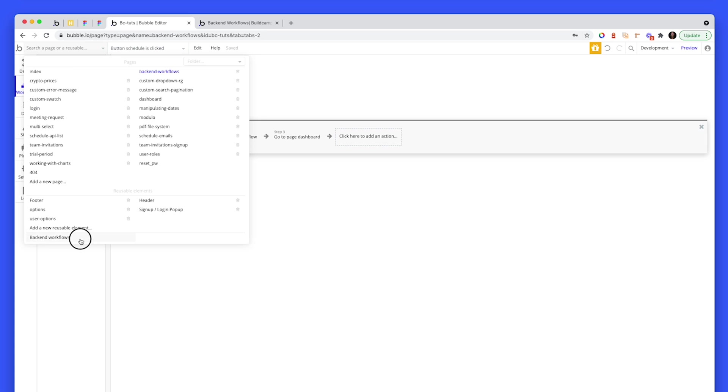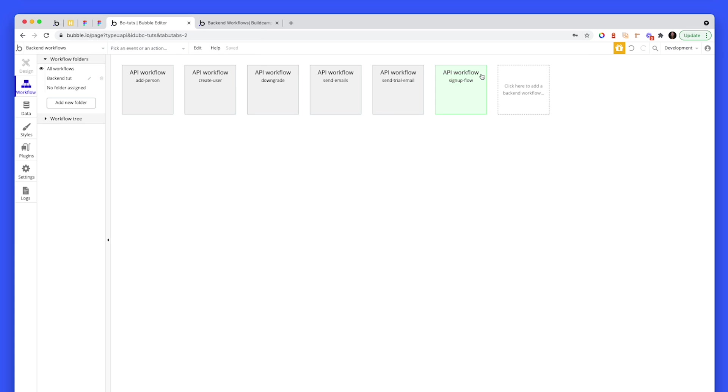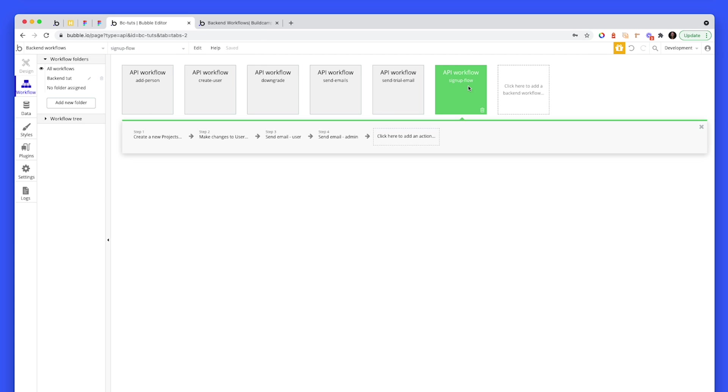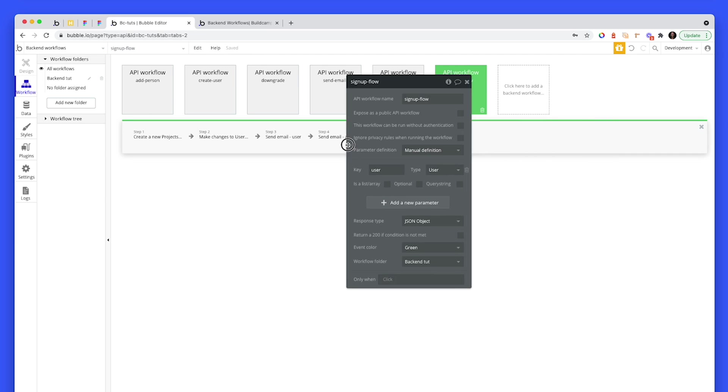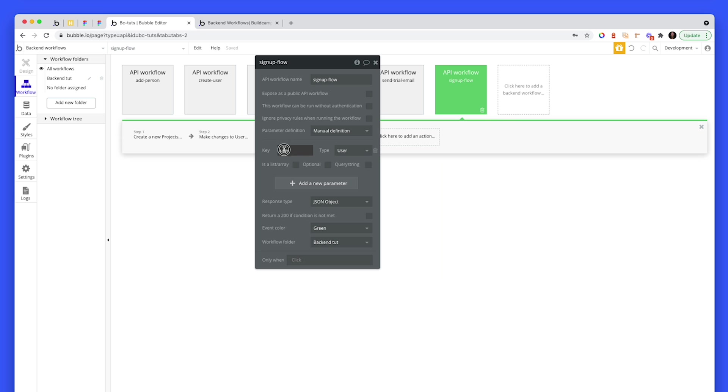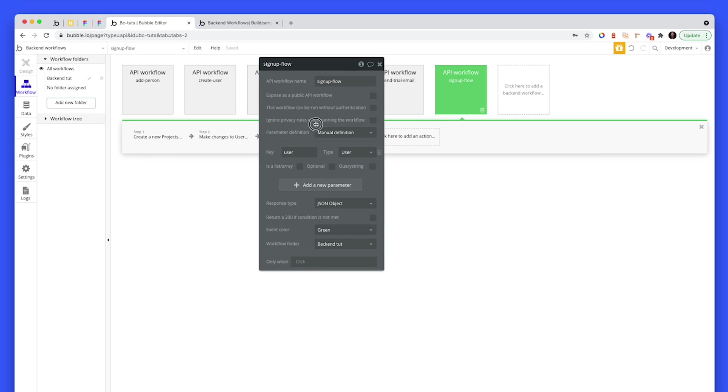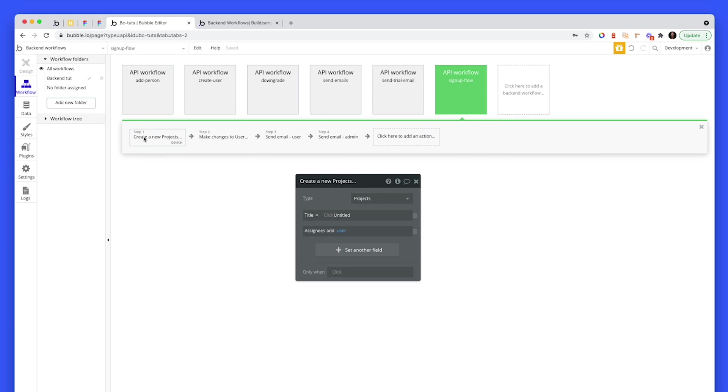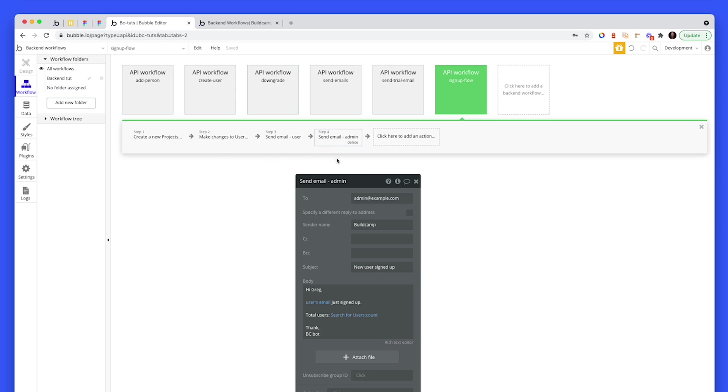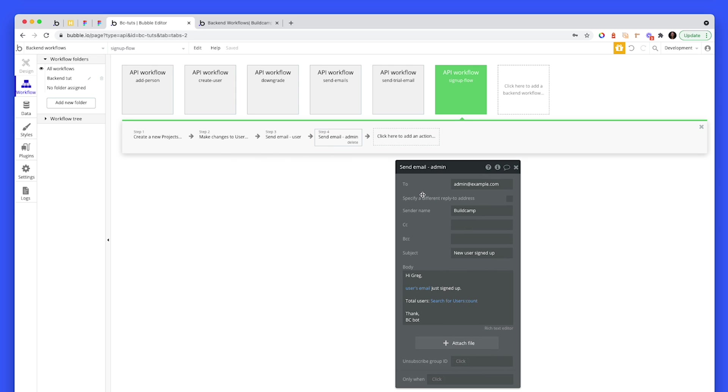If we go to the backend workflow, we sending through the current user because we set up a key value pair here, which equals a parameter together of type user. And now that current user is pushed to the backend and we can use that current user and all sorts of steps down here, which can run independent of the front end.